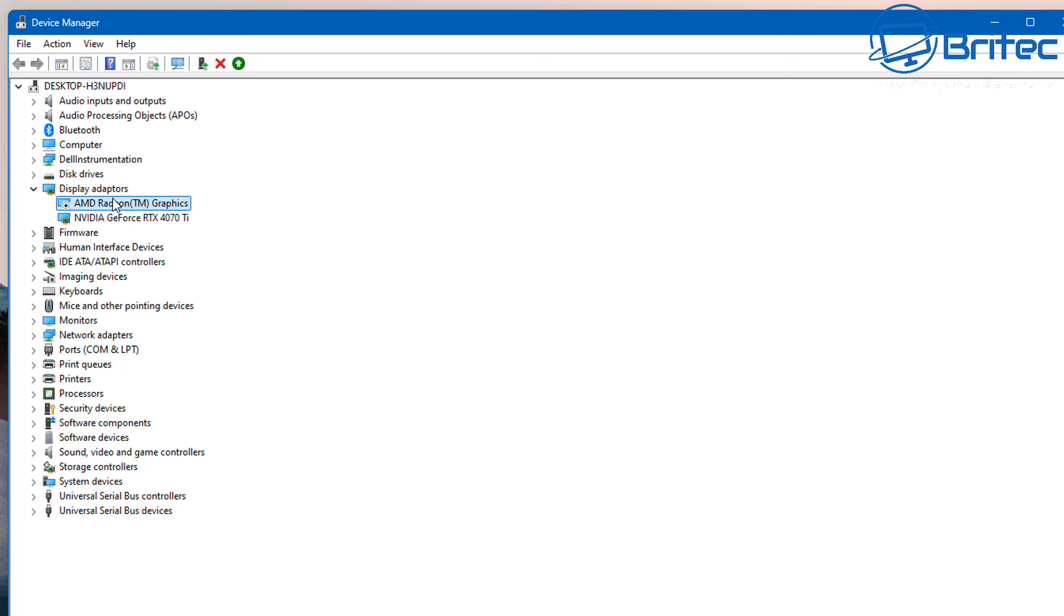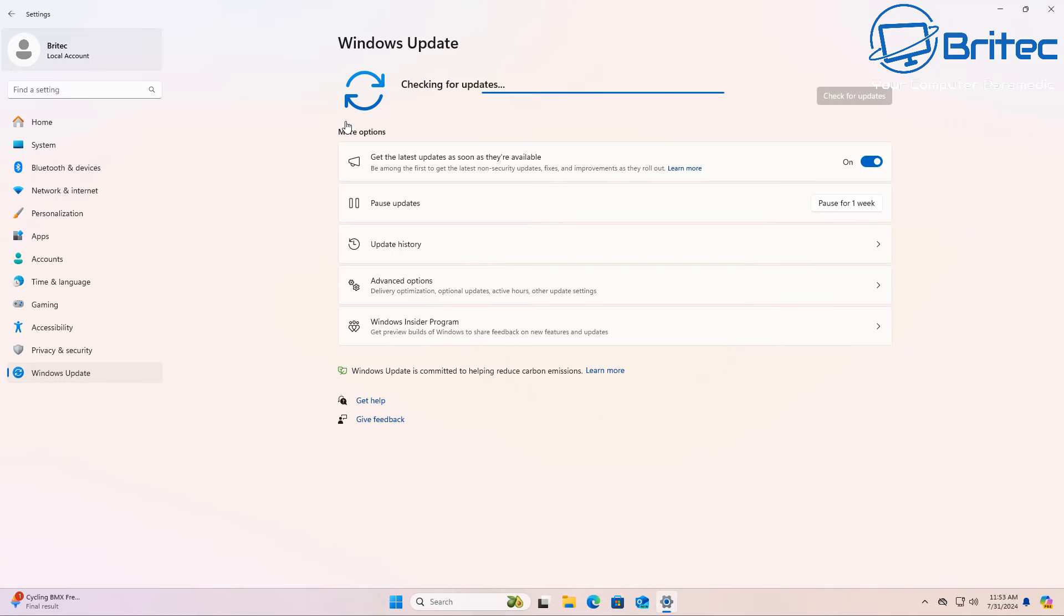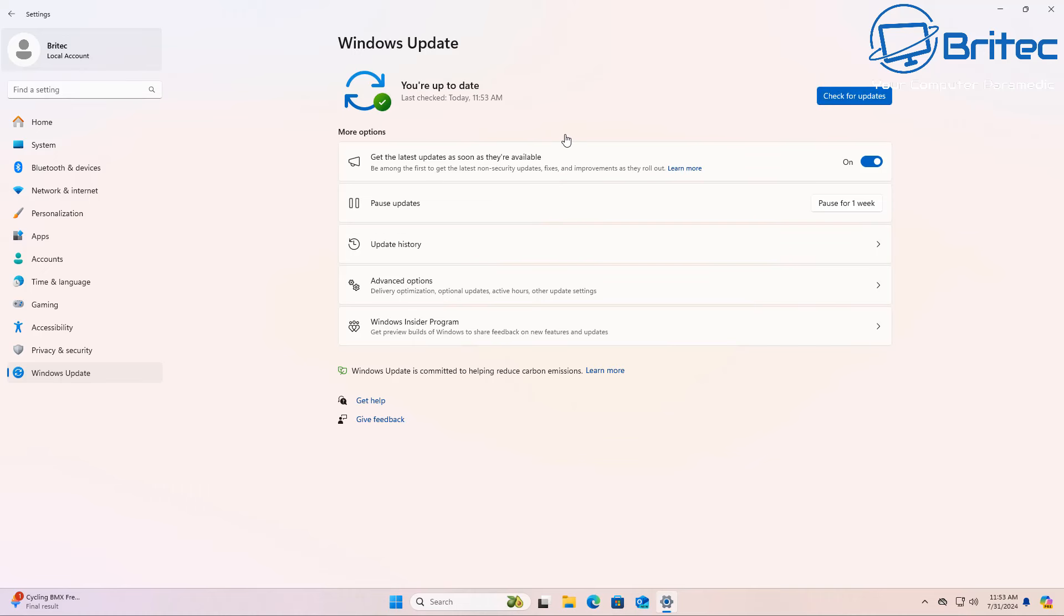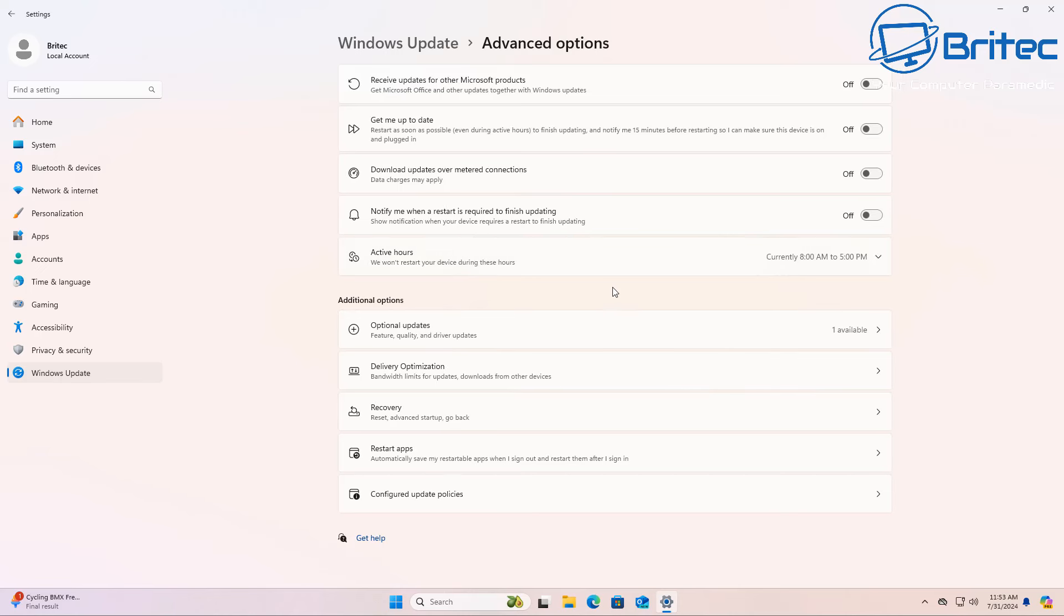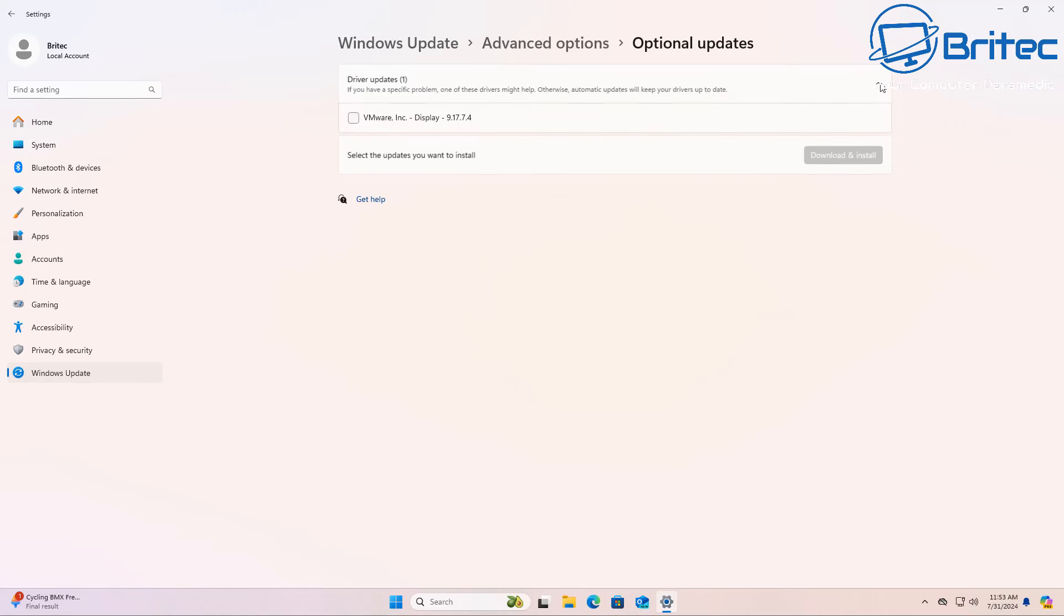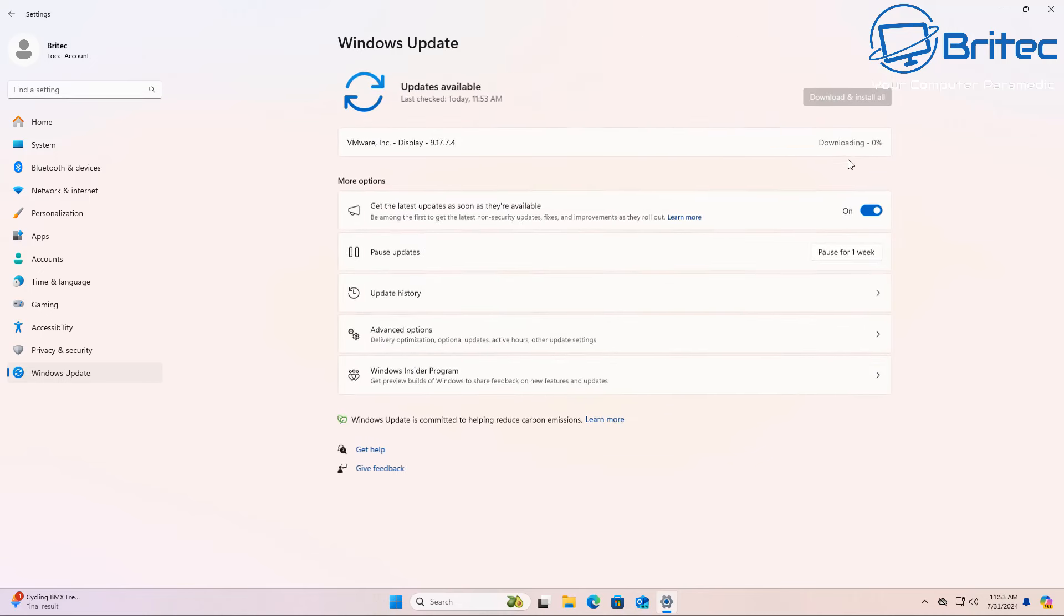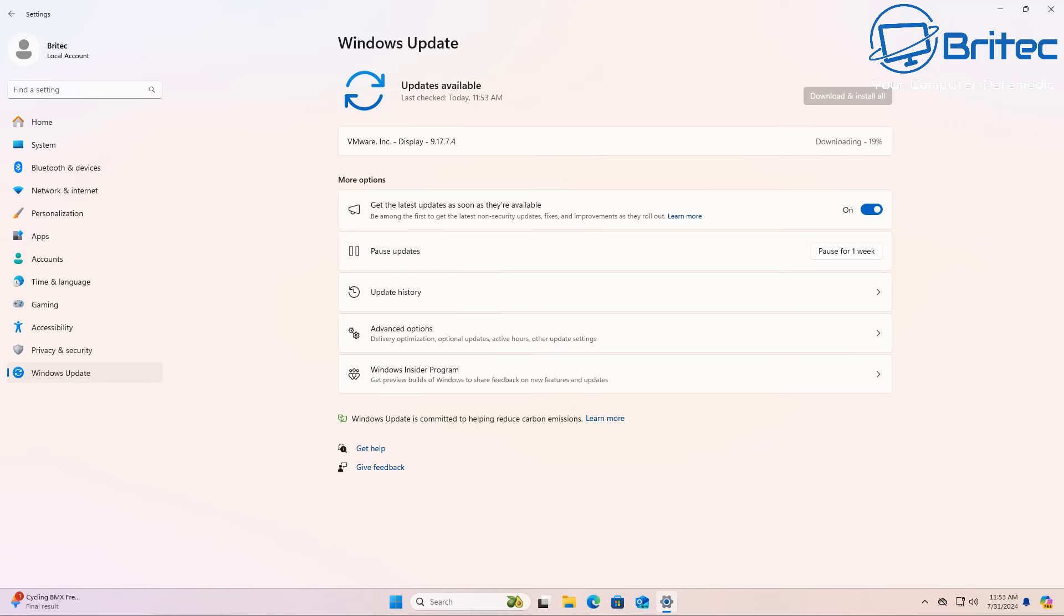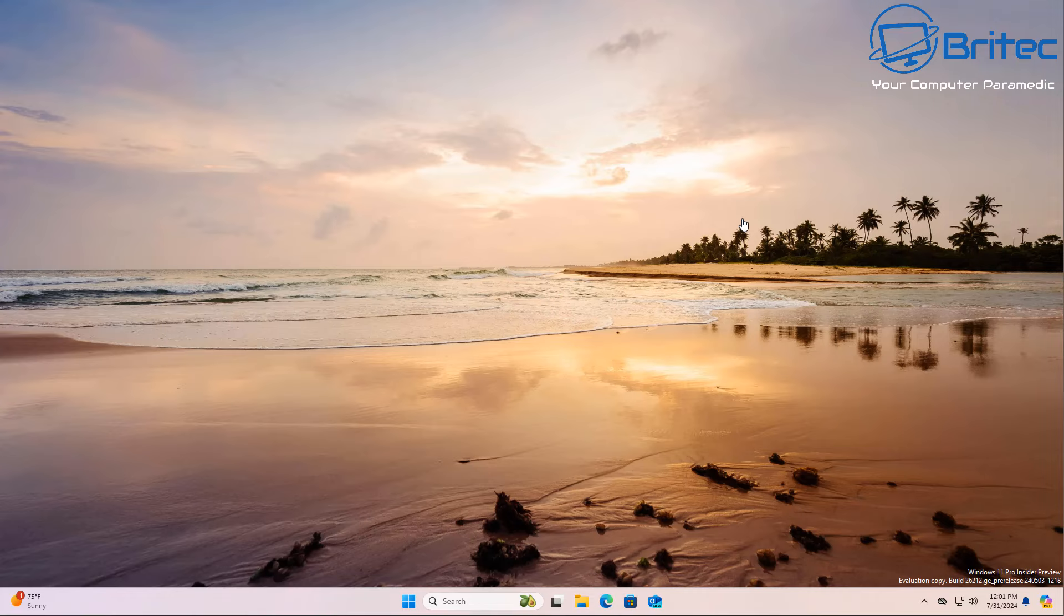Next, another thing you can try is make sure Windows is fully updated with the latest version. You can check for updates and make sure that you have any additional updates like advanced options. Inside here you're looking for optional updates. Make sure they're all installed as well and fully updated. If there's any sort of display drivers or anything like that, you need to make sure they're in. Once that's done, you can also restart your PC and hopefully that will resolve your issues.